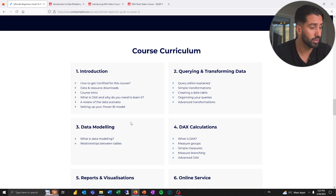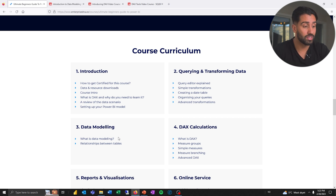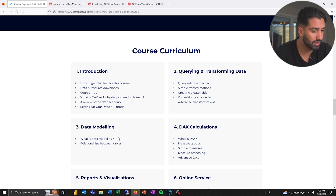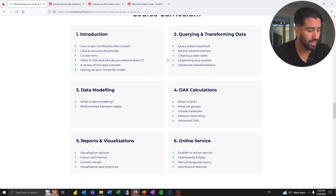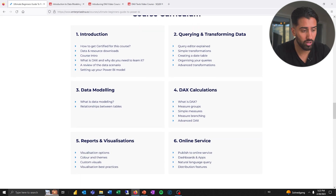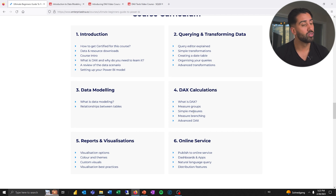You can see the course curriculum covers: introduction, what is DAX — it goes into DAX, which is very important to understand in Power BI. DAX stands for Data Analysis Expressions. It also covers the query editor and transformations, data tables, advanced transformations, data modeling, DAX calculations, reports, and the online service. It takes you through a lot of the key elements and I feel like it filters away a lot of the noise that you might find elsewhere.